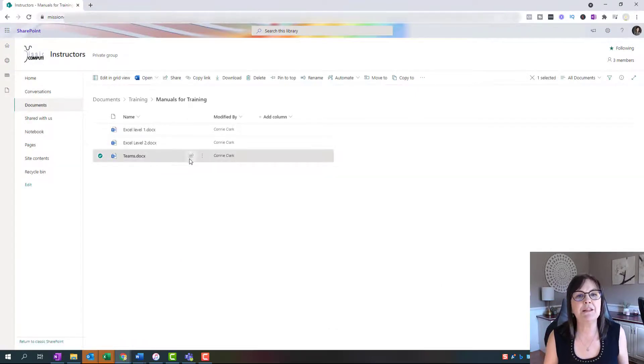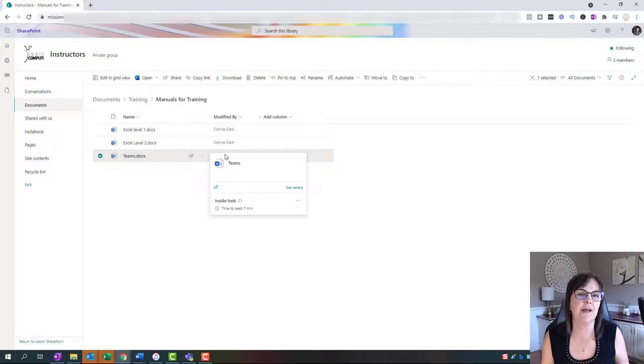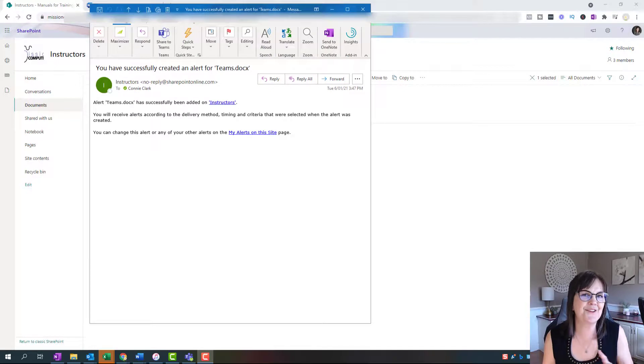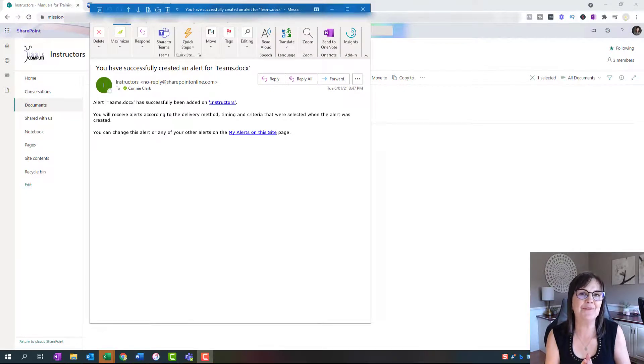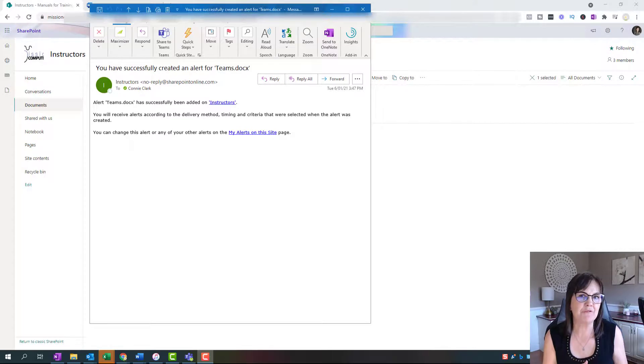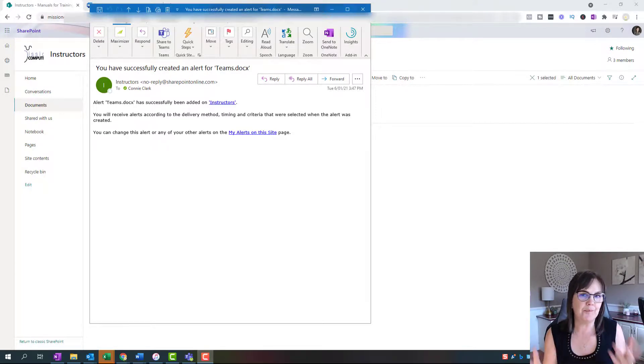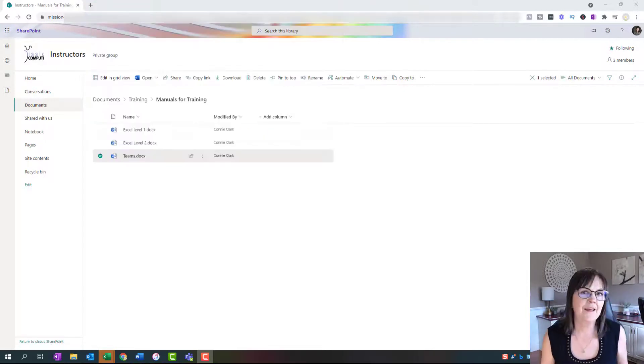And so now if anybody changes that file, I will be alerted of that change. So let's just show you what happens when you turn this alert on. I received an email right away from SharePoint saying that this alert has been turned on and it's going to operate based on the settings that I set for it.